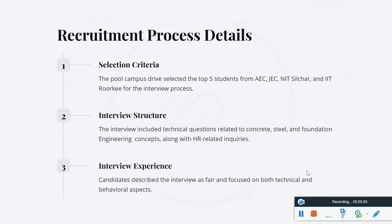We have discussed the Oil India Limited selection procedure. In a PSU, the recruitment process is more or less interview-based, and the selection criteria are limited. The campus drive selected the top 5 students from AAC, JAC, NIT Silchar, and IIT Silchar for the interview process.